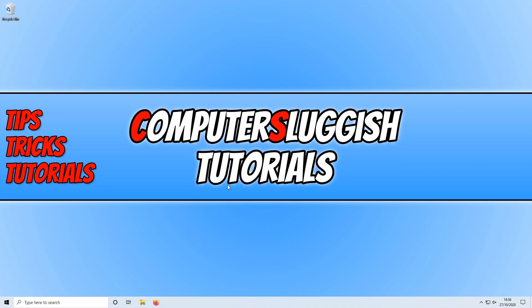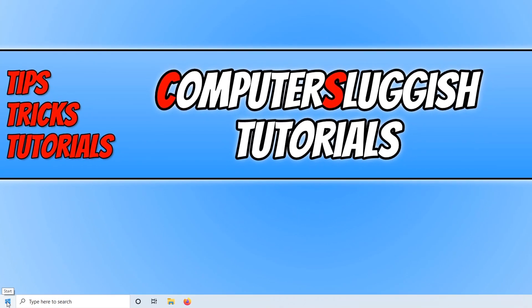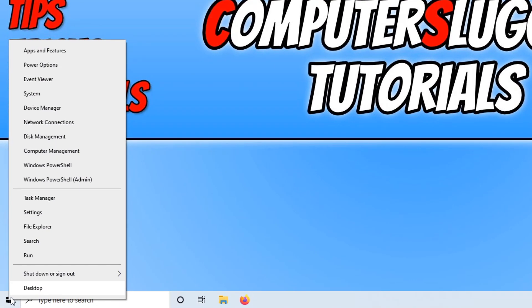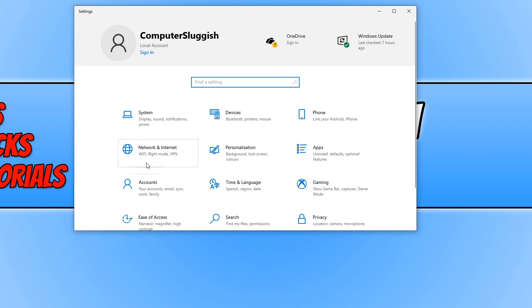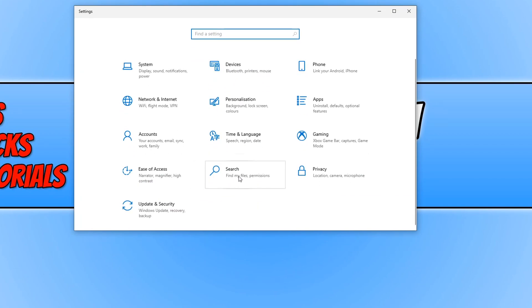To do this, all you need to do is go down to the bottom left hand corner of your screen and right click on the Windows Start menu icon. You now need to go on to Settings and then go on to Search.